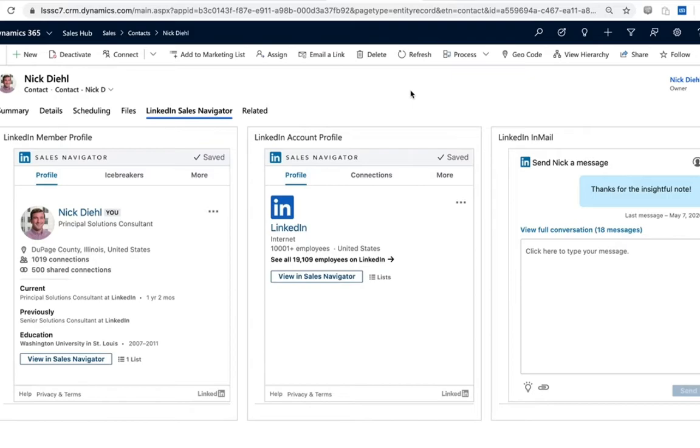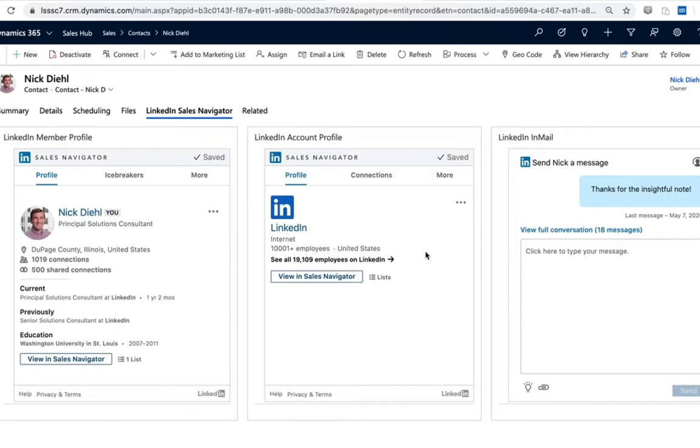With the embedded profiles there's essentially two flavors - there's our member profile representing information around a member profile, and then there's our account profile that's representing a company and leveraging the account within the CRM. Now from a setup perspective, this means that these have automatically been added to that form.